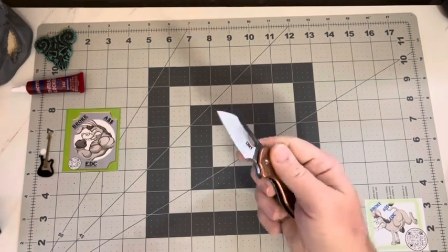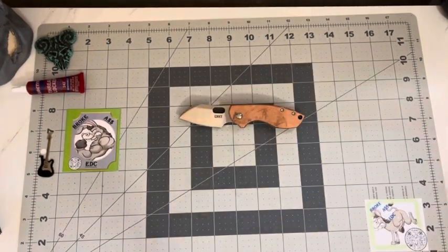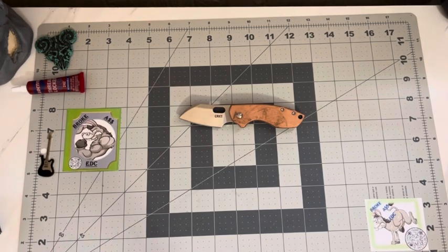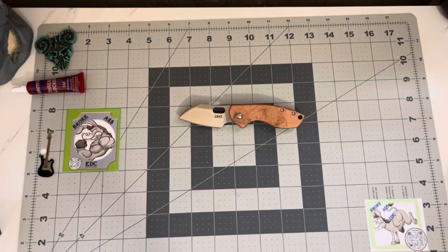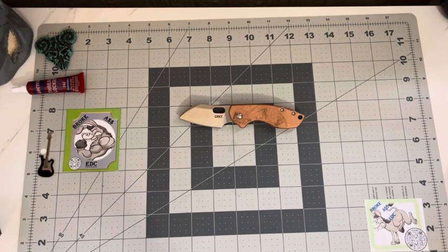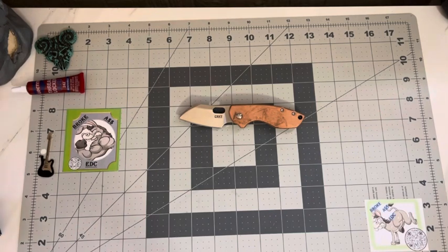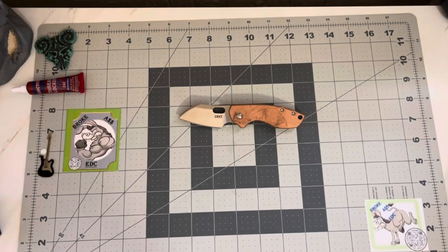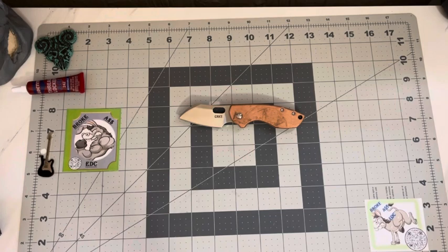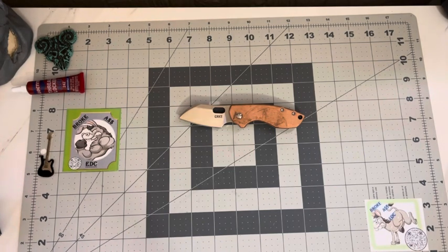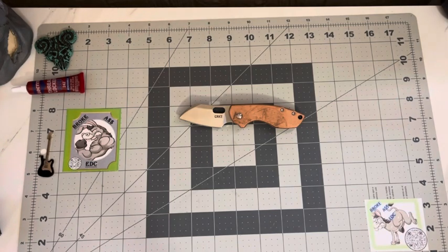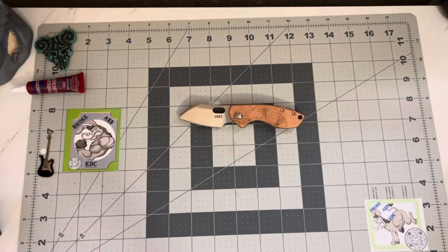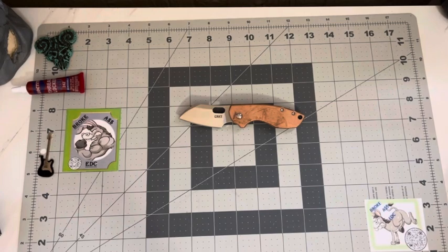Blade shape looked pretty good to me. We're looking at 8CR13MOV, sheepsfoot with a satin finish. That big old blade is just under two and a half inches, 2.40.15 on the thickness. Nice flat grind on it, satin plain edge finish.